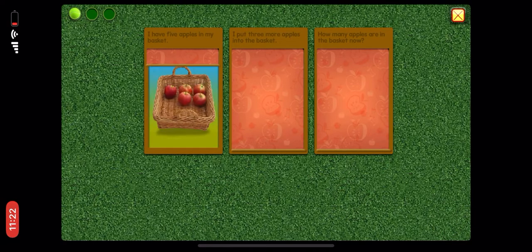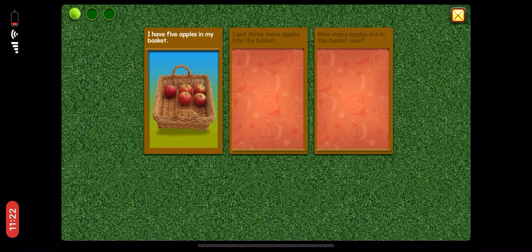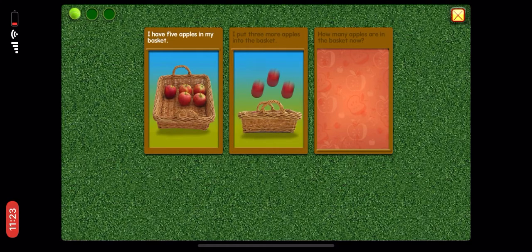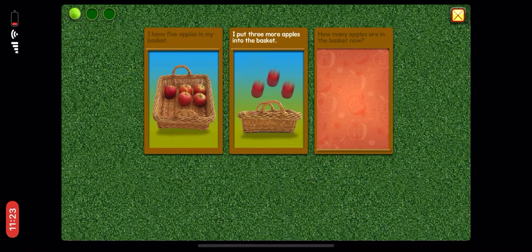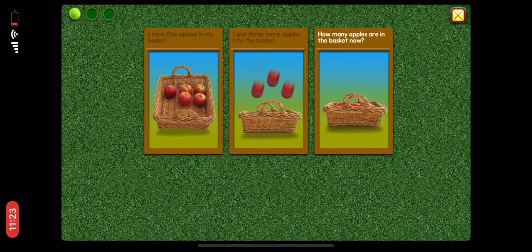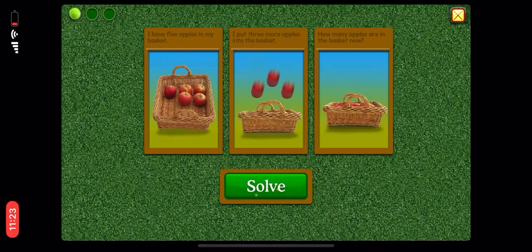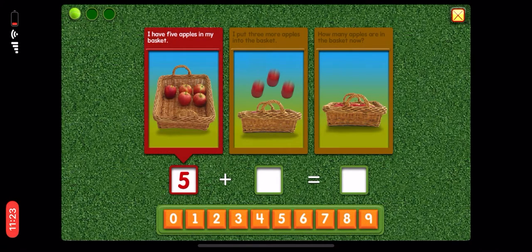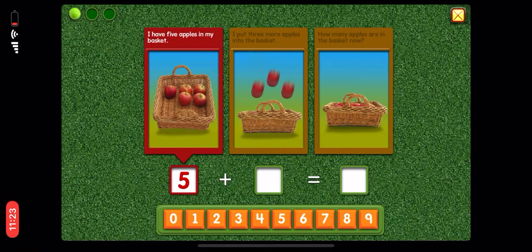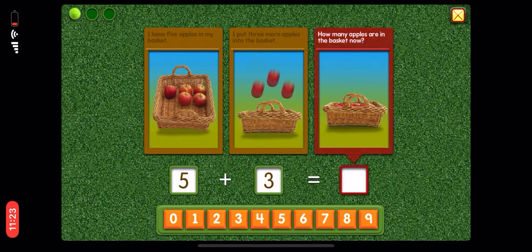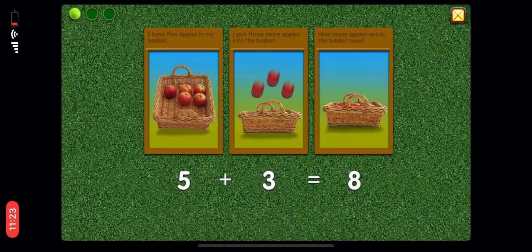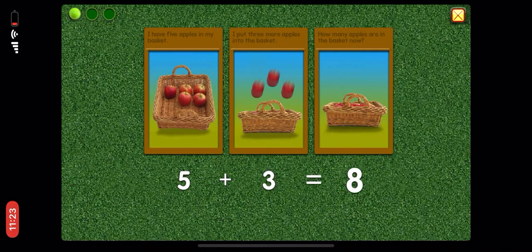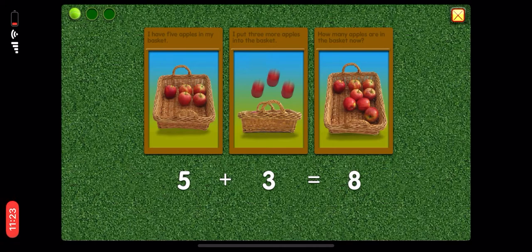I have five apples in my basket. I put three more apples into the basket. How many apples are in the basket now? Five plus three equals eight. Excellent!